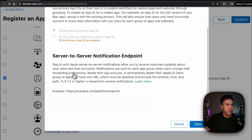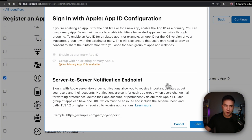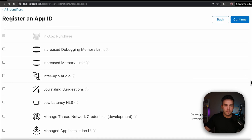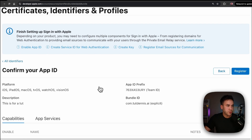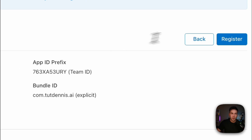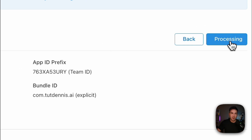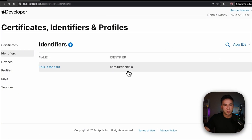We'll hit Edit — we don't need to worry about the server-to-server notification endpoint right now. Hit Save, then hit Continue, and register the App ID. So we have our bundle ID and these credentials we'll need later. We'll come back and make sure we get everything when we're configuring our backend.